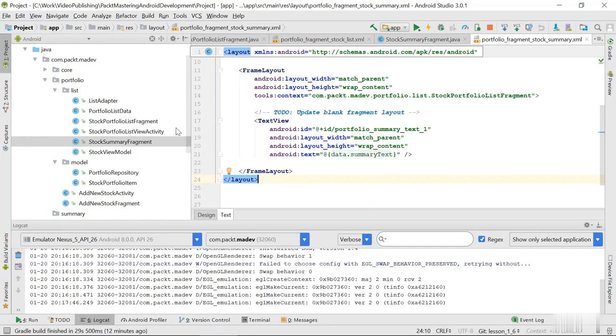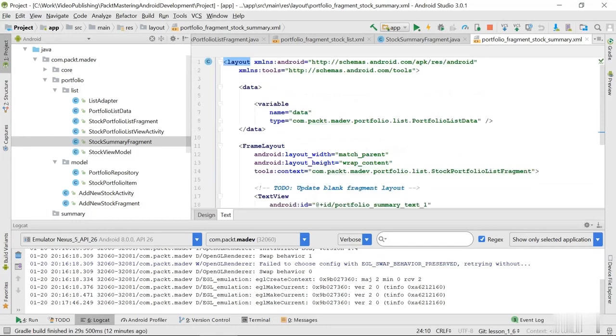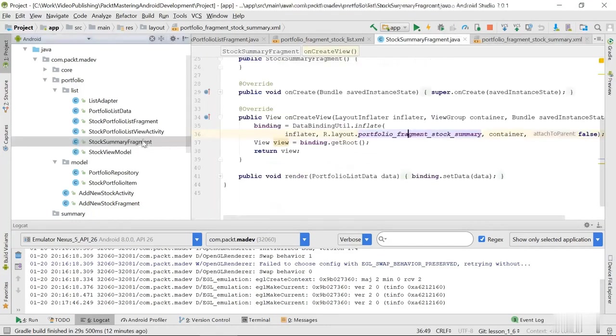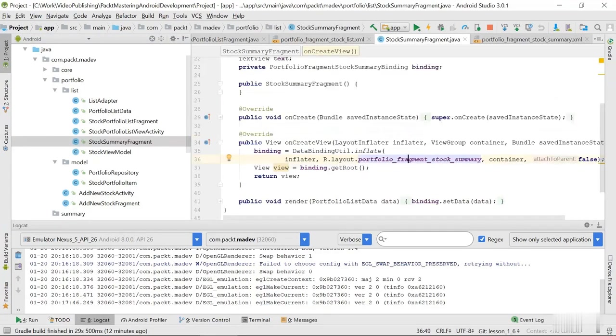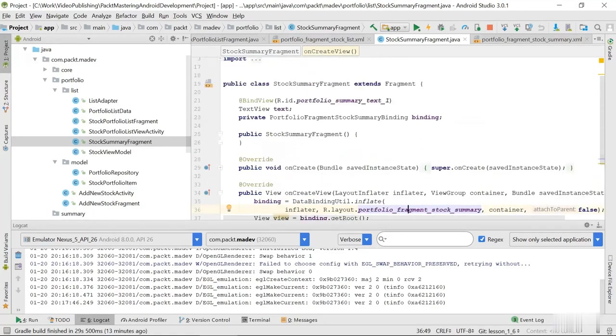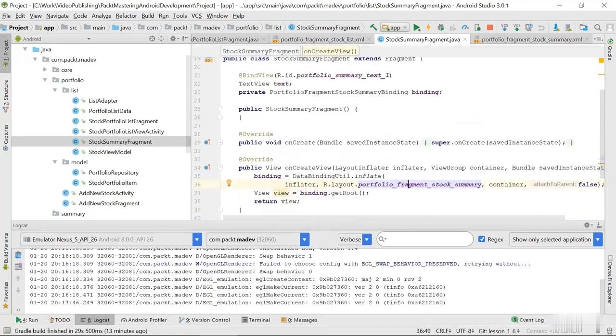And to be able to use this layout format we just need to do a bit different initialization when working with data binding API. So the initialization is going to be a bit different in the fragment.